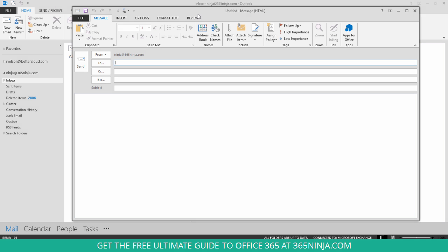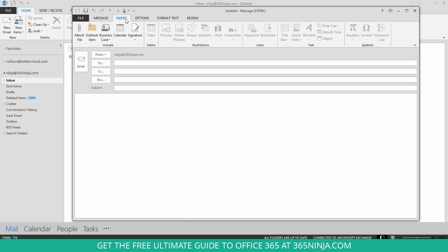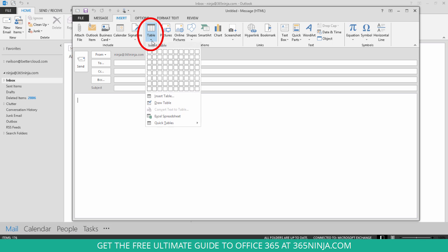You can see here that I have a new email open and if you need to insert a table into your email to display your message or your data in that kind of format, it's really easy to do. Go to the Insert tab and make sure that you have your cursor clicked. Select somewhere in the body text of your email and then you see these icons kind of light up here and you can click the table icon.